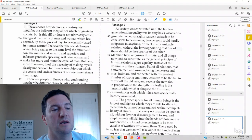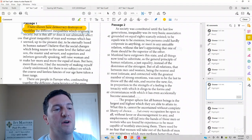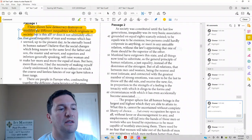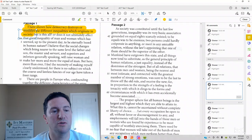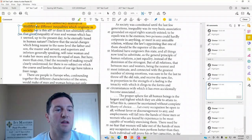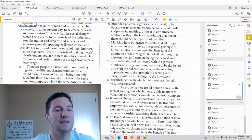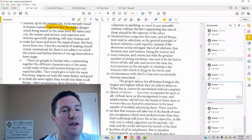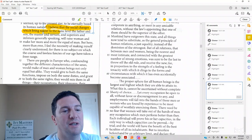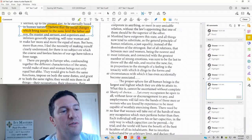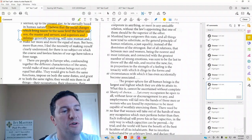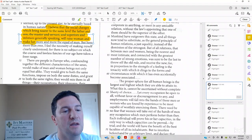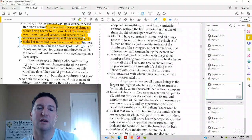So in passage 1, we see, I've shown how democracy destroys or modifies the great inequalities which originate in society. So it looks like democracy is making things more equal. It destroys inequalities. Line 6 to 10, I believe that social changes which bring nearer the same level, the father and the son, master and servant, superior and inferior,